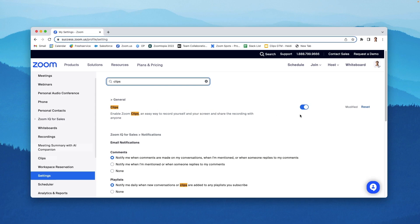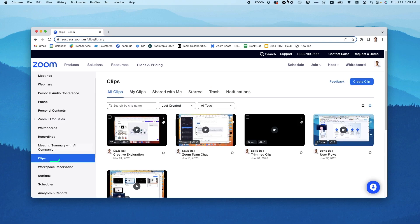Zoom Clips can be enabled from your Zoom web settings. Additionally, it can be managed from the Clips section of the web portal.